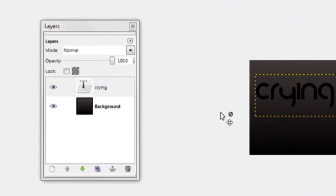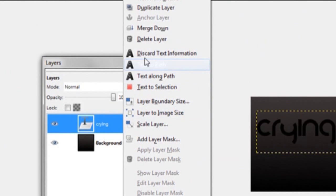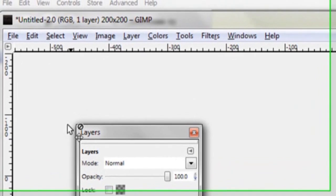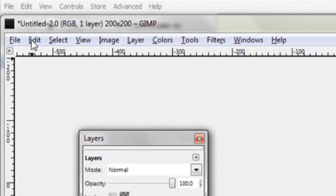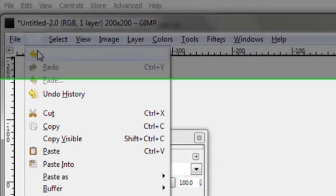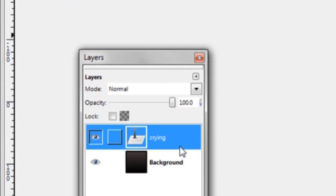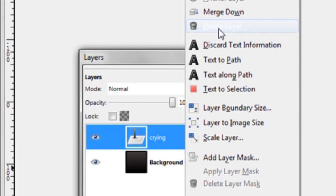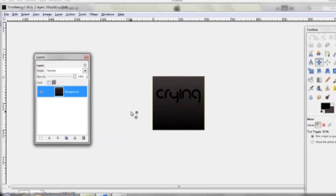Right-click on your layer that says Crying and click Merge Down. If you want to edit the text more, you can undo by clicking Edit > Undo > Merge Down, so your text layer stays separate. Then merge it down again when you're ready.